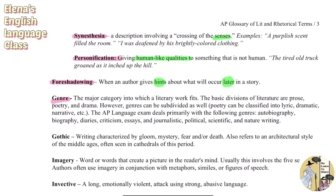Genre is the major category into which a literary work fits. The basic divisions of literature are prose, poetry, and drama, but genres can be subdivided — for example, poetry into lyric, dramatic, narrative, etc. The AP Language exam deals primarily with autobiography, biography, diaries, criticism, essays, and journalistic, political, scientific, and literary writing.